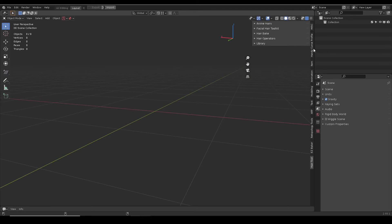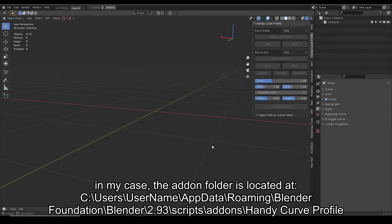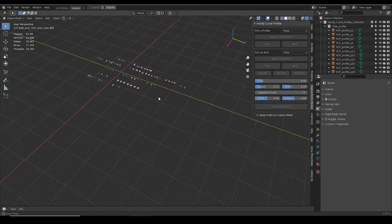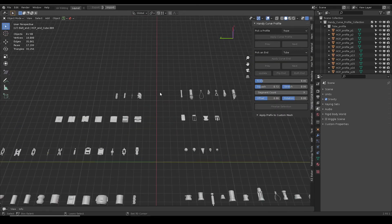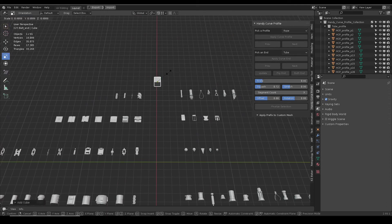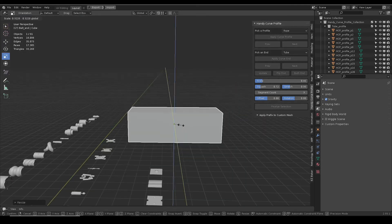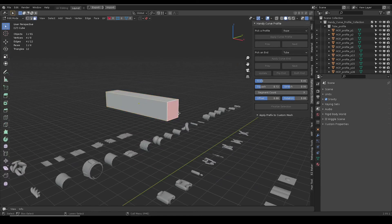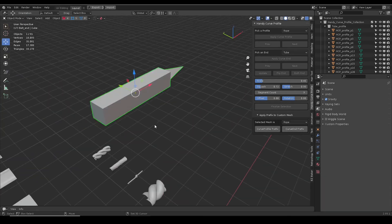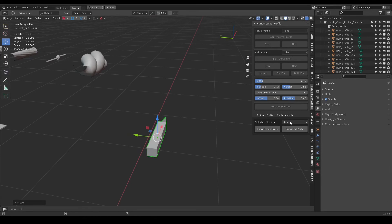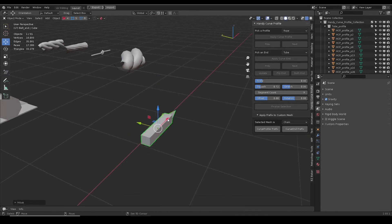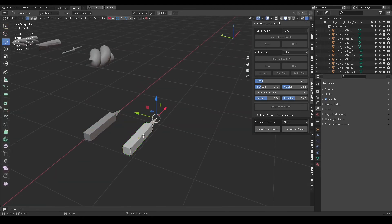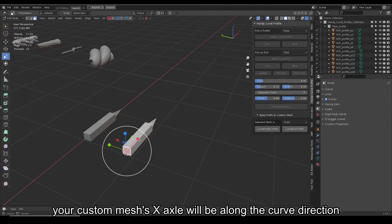To add your own custom mesh to the mix, open the source blend file in your add-on folder. I will add a simple cube as an example. Select the category your mesh belongs to. Match your mesh x direction as the curve direction.